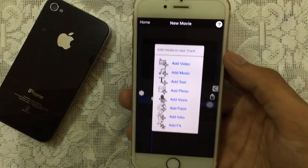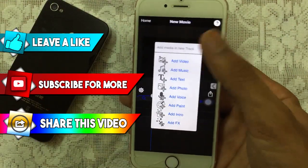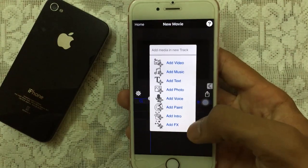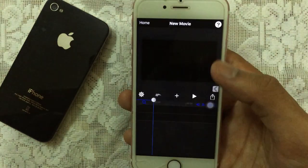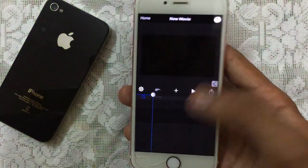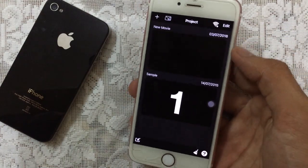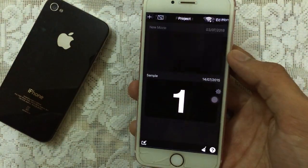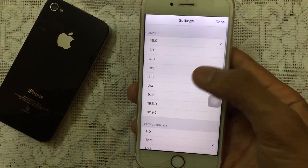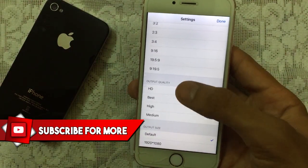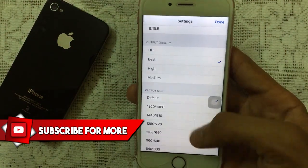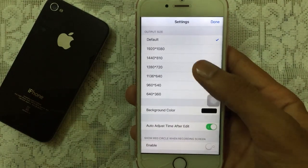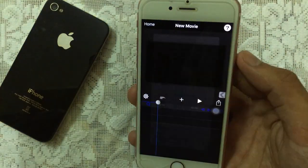Movie Spirit. As you guys see, this is really beautiful. You can add your videos, music, text, photo, voice, paint, intro and effects, and there is a lot more. This is multi-track. The good thing about this is you can just tap on Plus, create a movie, and it will ask you the aspect ratio and the quality which you want — HD, best, high, medium — and the default output size and all the other good stuff as well. That is really cool guys.